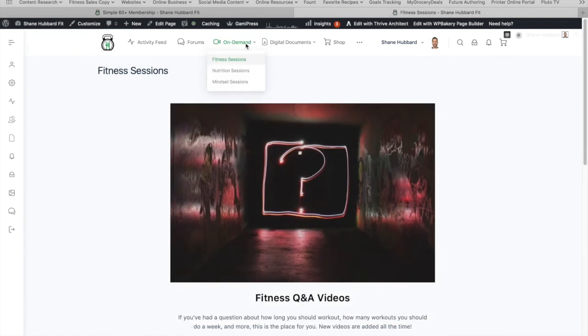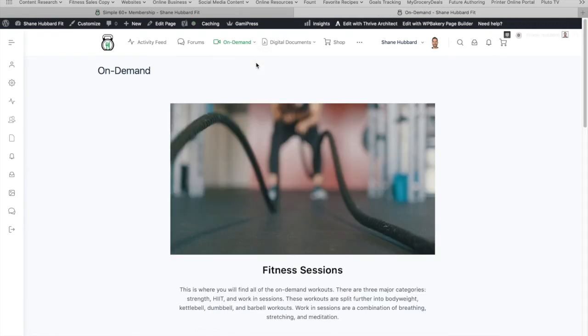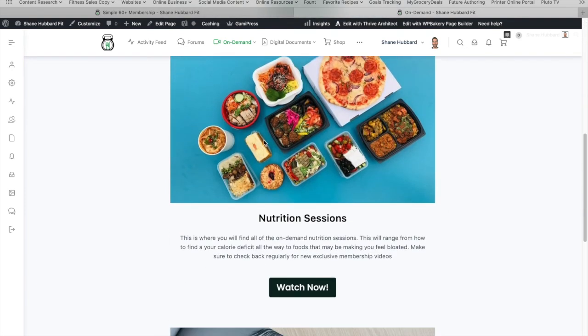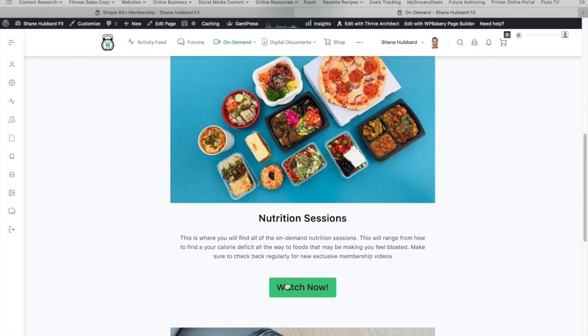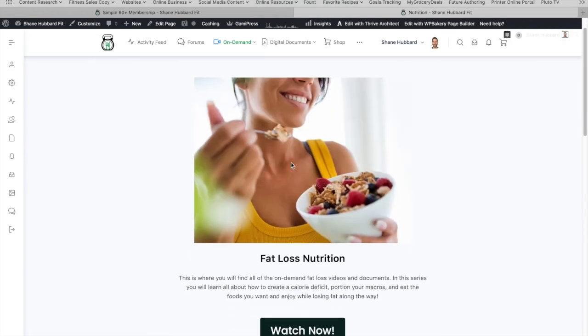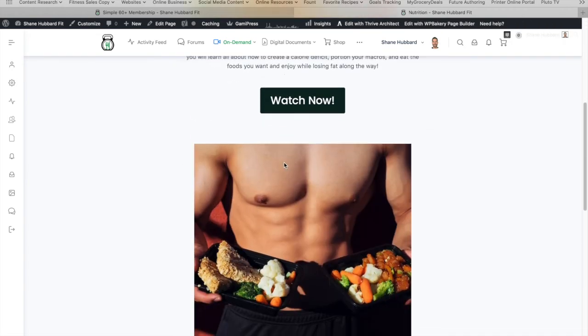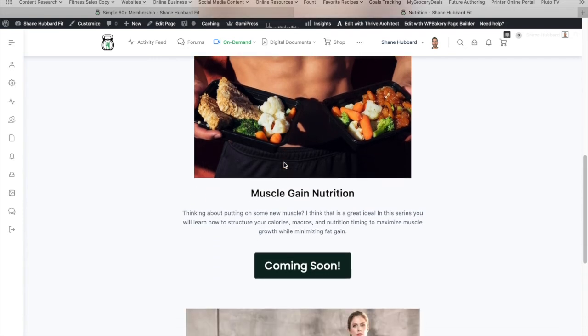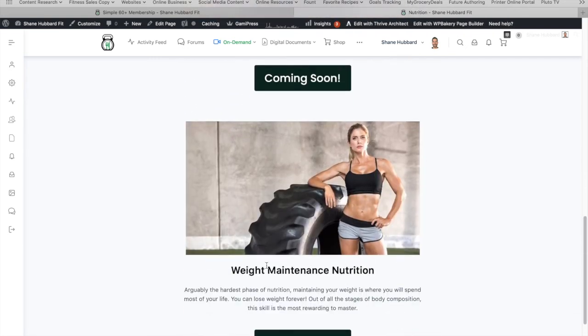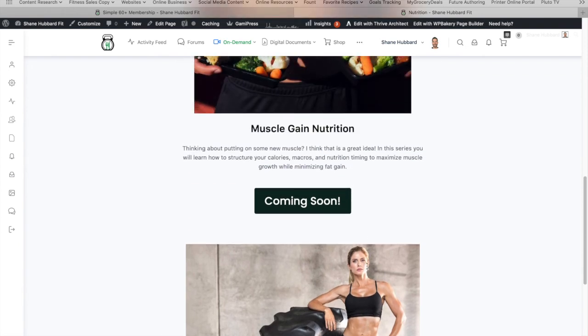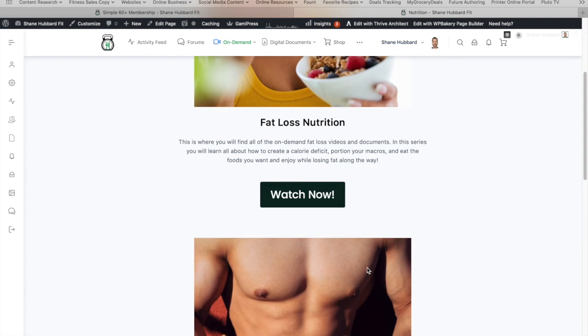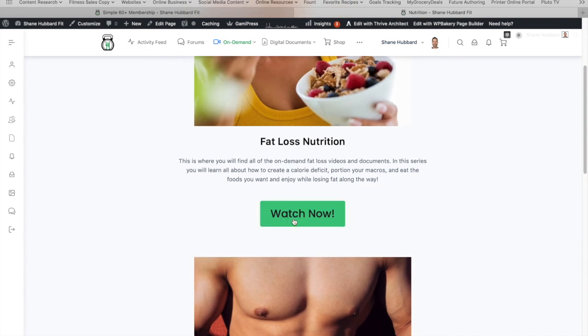Let's go ahead and check out the nutrition sessions. So the nutrition sessions are going to be really cool because regardless of what goal you might have with nutrition, there's going to be a video for you and a kind of a category for you. So you've got fat loss nutrition, you've got muscle gain nutrition, and then you've got weight maintenance nutrition, which might not sound that exciting, but remember, you're going to spend most of your life in maintenance once you've hit your goals.